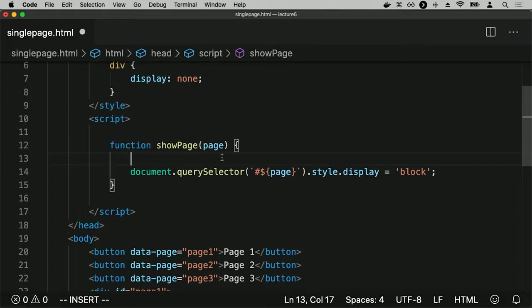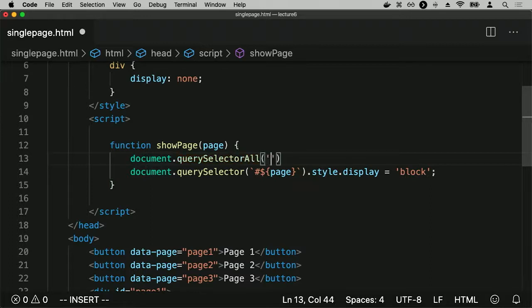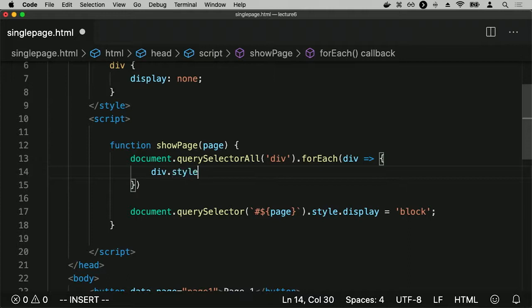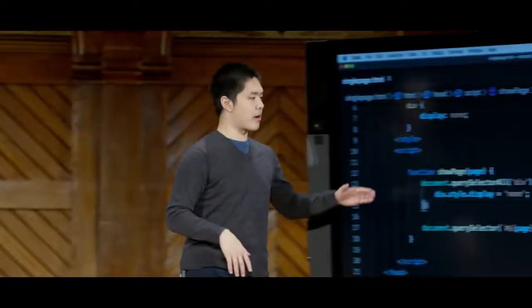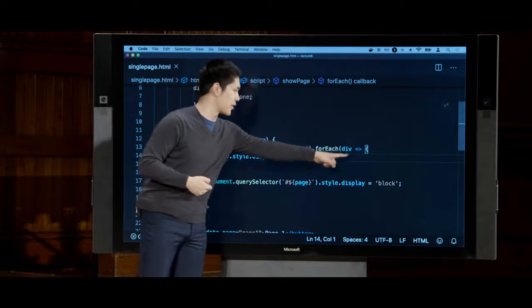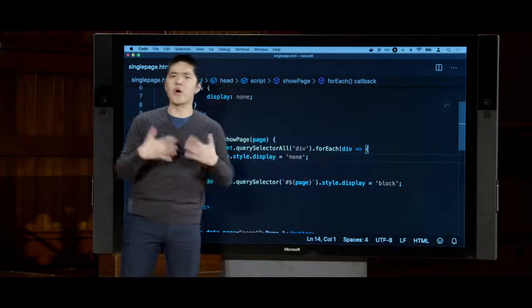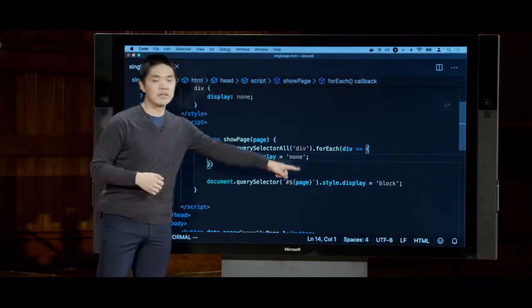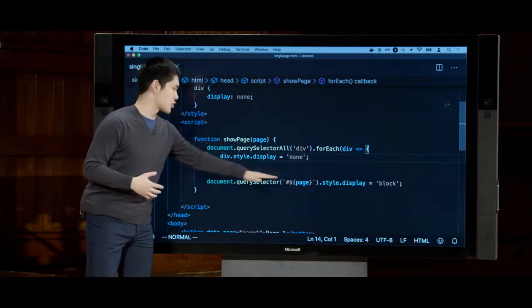To fix this, when I show a page, I'll first hide all pages. I'll use document.querySelectorAll to get all the divs, then for each one set div.style.display equal to none using a forEach with an arrow function. The showPage function now first queries all divs and hides them, then shows only the div that was requested — solving the problem of multiple pages appearing simultaneously.